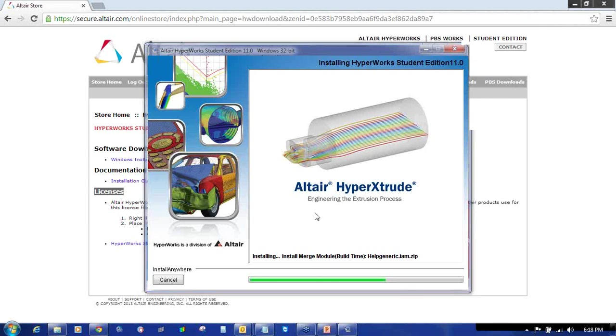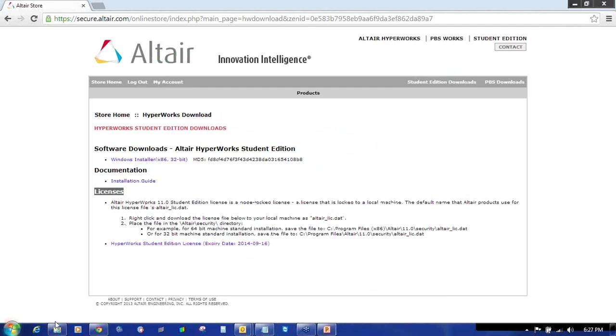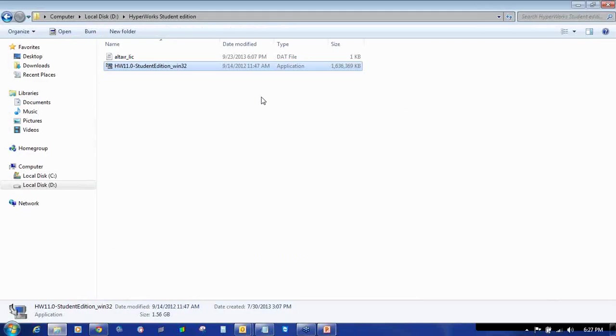As you can see, it is still running. It will take some time to complete the installation process. Now as you can see, it has completed the installation and it is saying Done. So click on Done. It will end the installation.